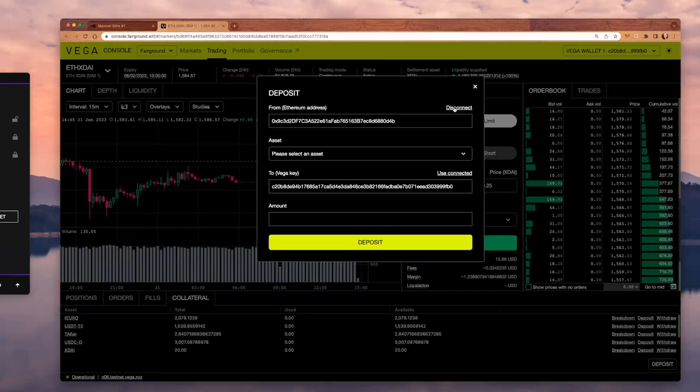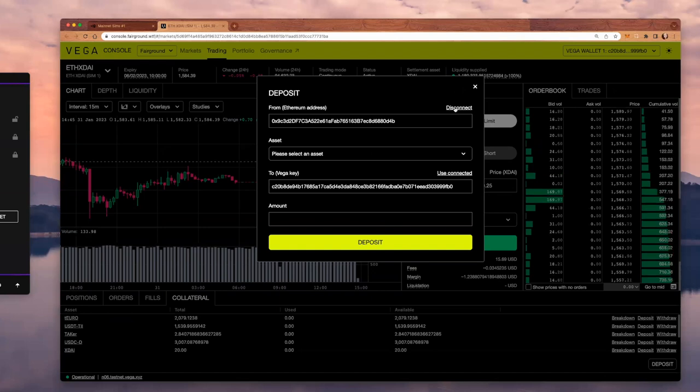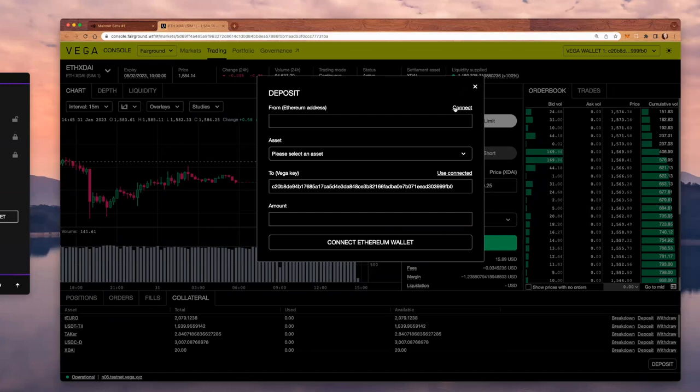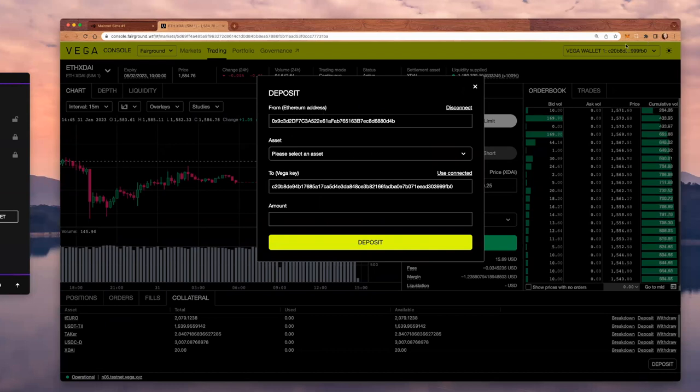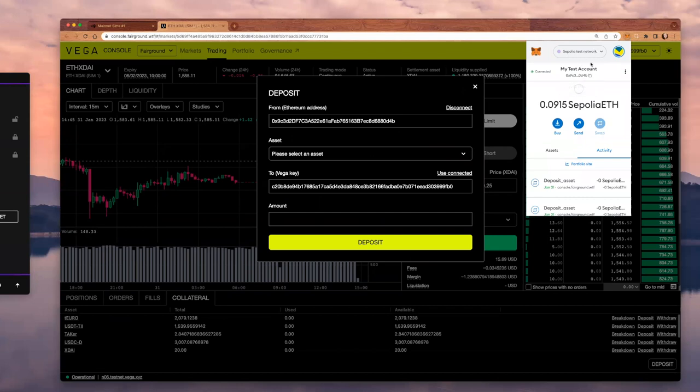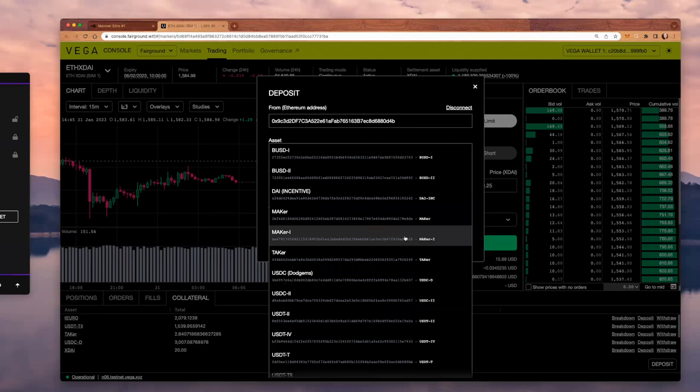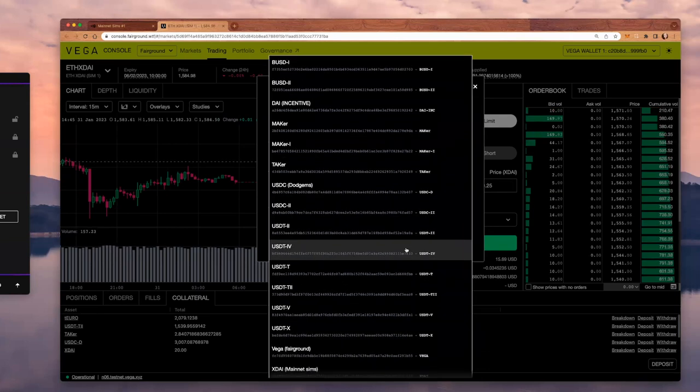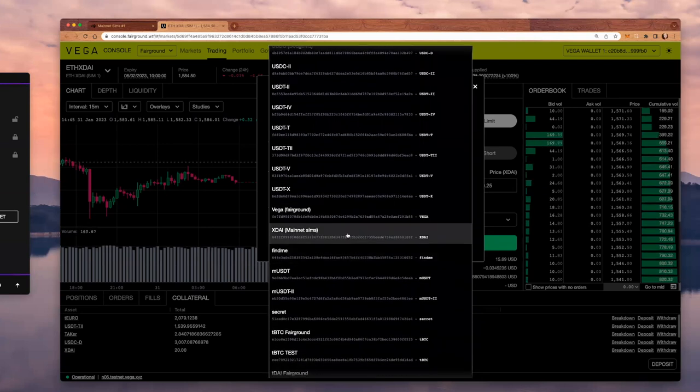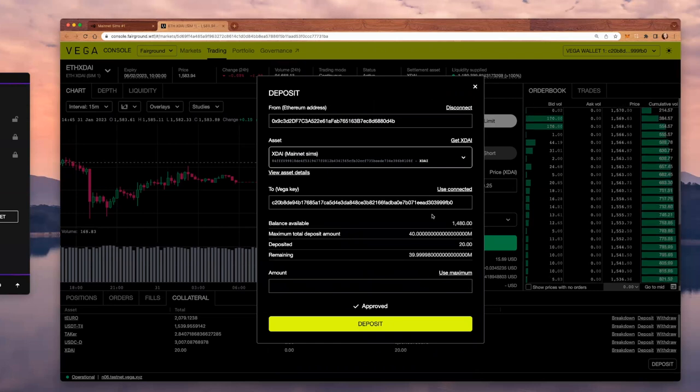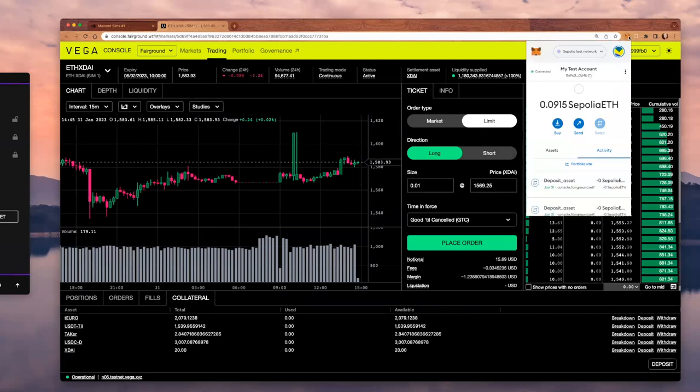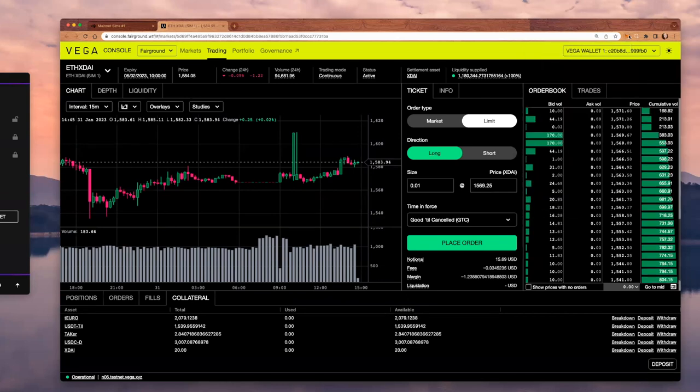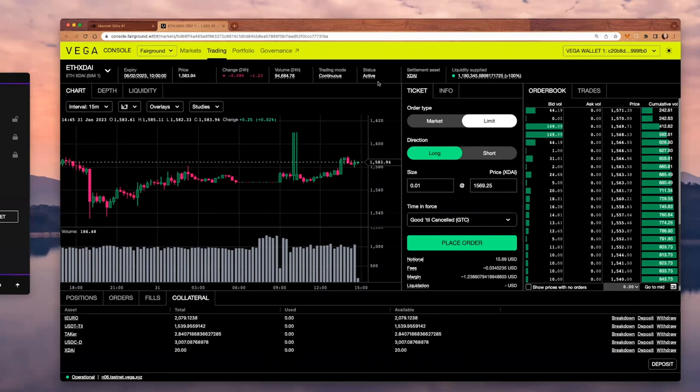For this, I need to have my Ethereum wallet connected so that I can deposit assets that, in my case, are in my MetaMask wallet. I'm going to connect my MetaMask wallet, which should be configured on the Sepolia network. Then, I can select the asset, the settlement asset that I want to use when I start trading. This is DAI mainnet sims. If I don't have enough, I can click on get X DAI.